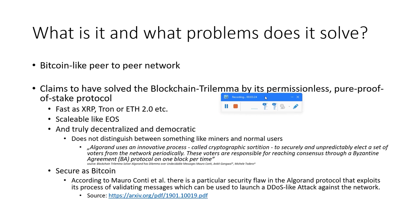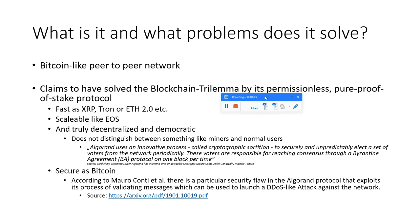This claim has been proven wrong according to Mauro Conti. There is a particular security flaw in the Algorand protocol that exploits its process of validating messages which can be used to launch a DDoS-like attack against the network. I read this paper and there is also a solution against this DDoS-like attack, so I think in the near future we will see for Algorand a fix which solves this. If you want to read this paper by yourself, I'll also link this paper in the description down below.